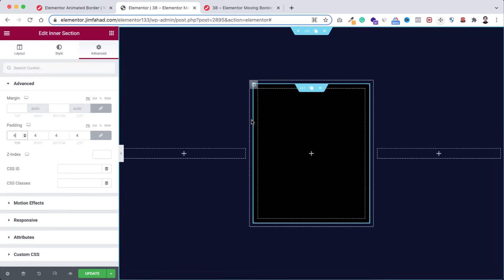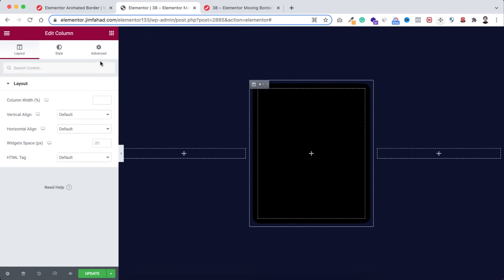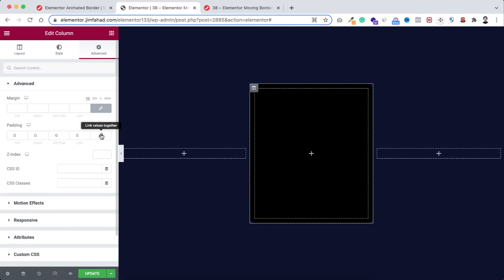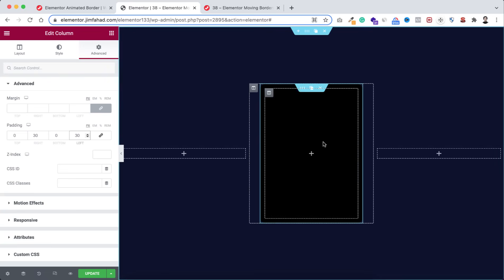I also want to add some space at the left and right, so I'm selecting the outer column. Go under its advanced tab, unbind the padding, and on the right and left I'm adding 30 pixels of padding.